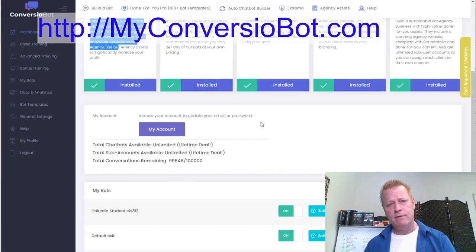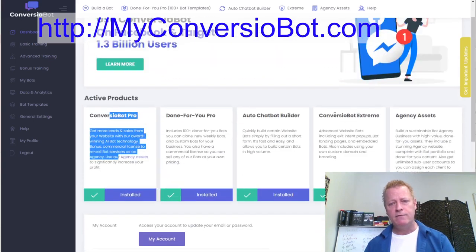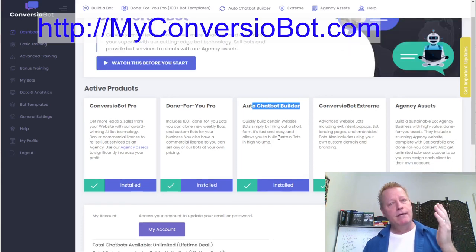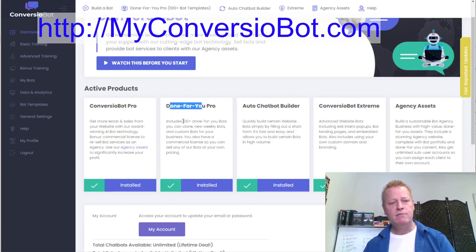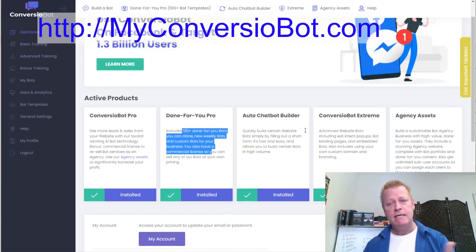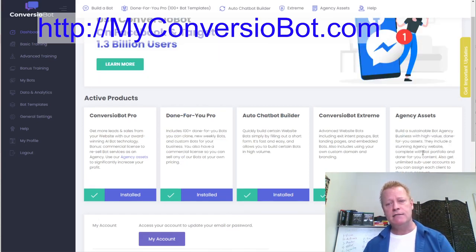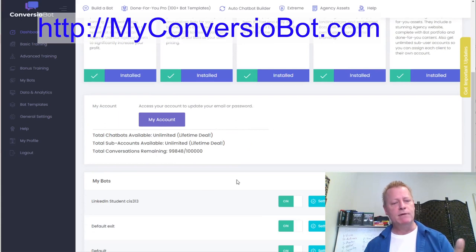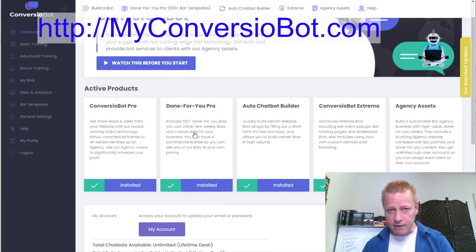Once you have your account, you'll see a dashboard with upgrade options. I recommend definitely getting ConversionBot Extreme. The Auto Chatbot Builder lets you create bots by answering a few questions. Done-For-You Pro includes over a hundred templates that keep growing. The Agency upgrade lets you resell the whole platform under your own brand.